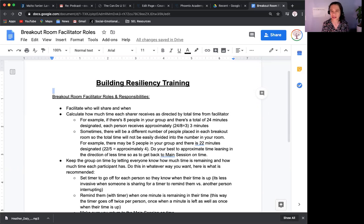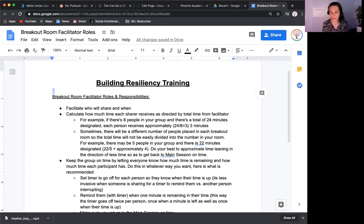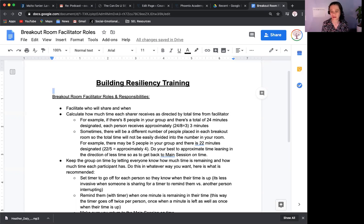Sometimes it won't be an easy divide, because when Zoom breaks down the group, sometimes there'll be four people in a group, sometimes five. It's not always going to be an even number. For example, there may be five people in your group and there's 22 minutes designated. I would advise to lean on the side of being conservative, so that would be approximately four minutes per person. Do your best to approximate time and make sure you parcel out the time so everybody can share equally.